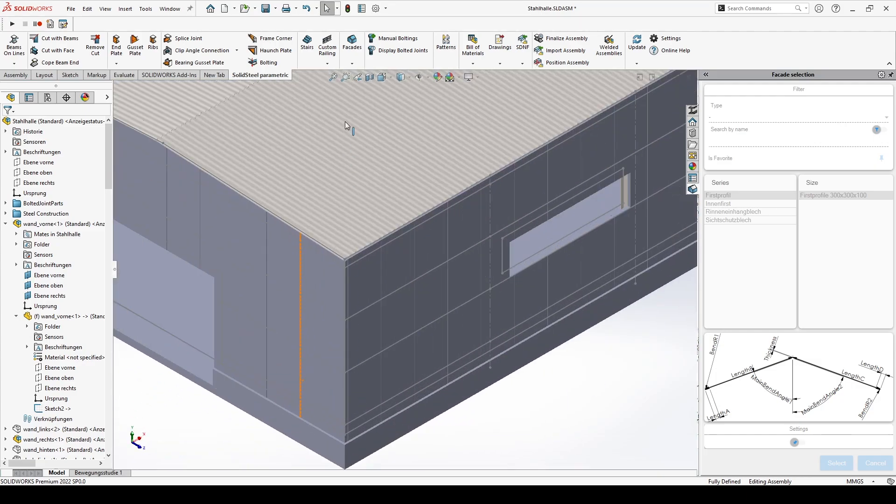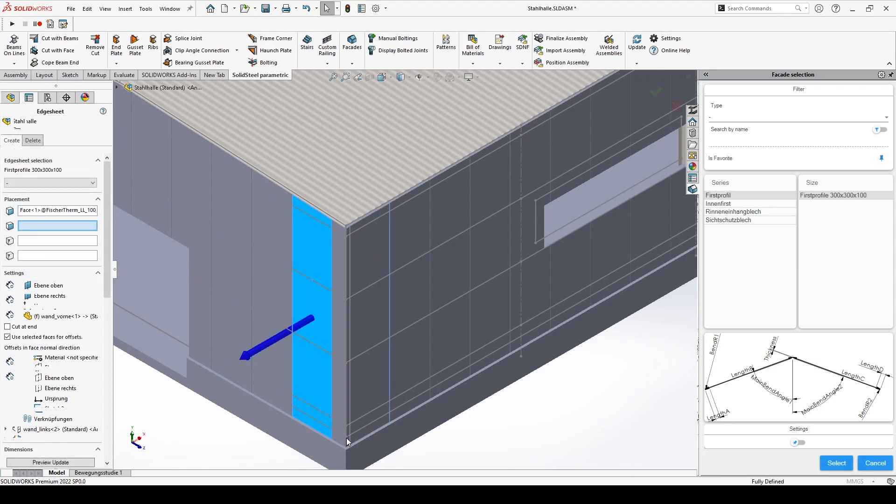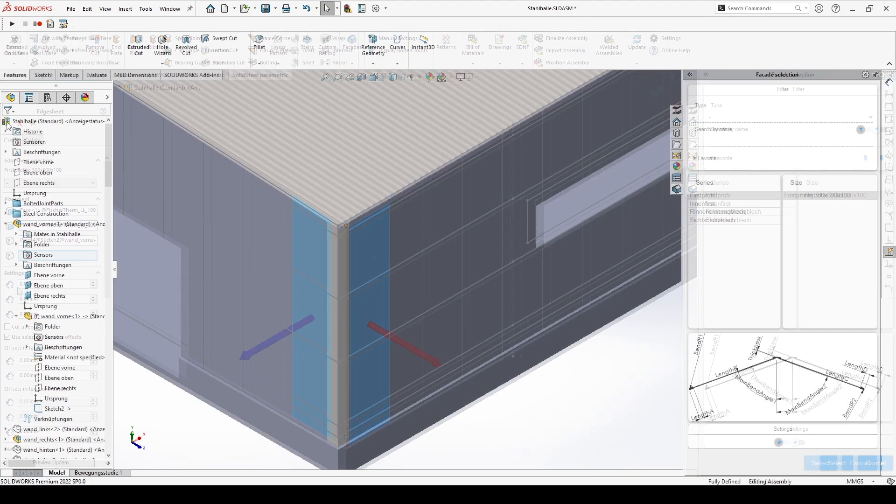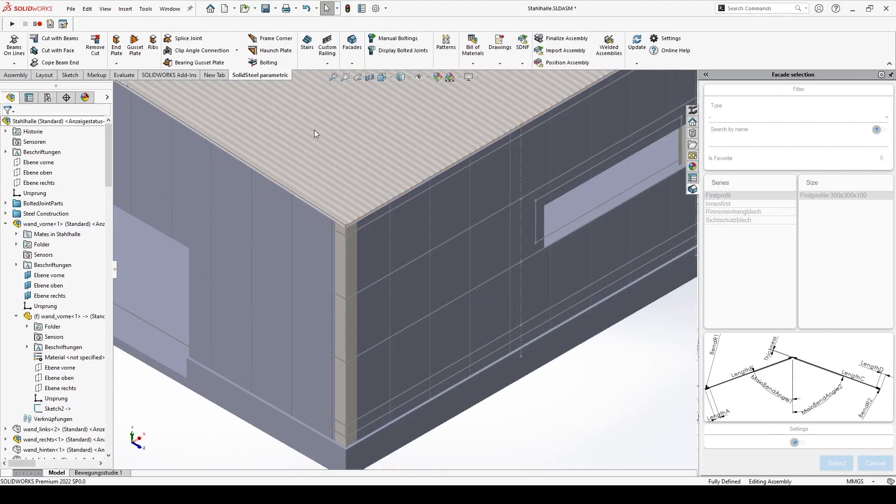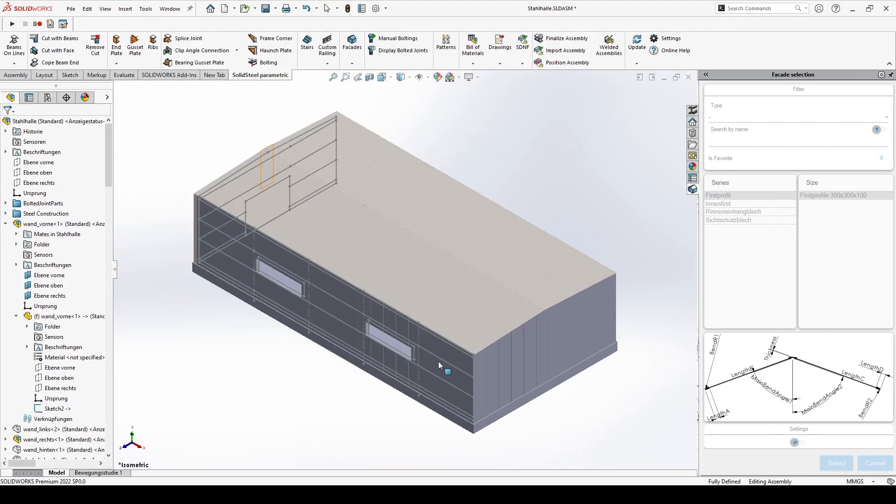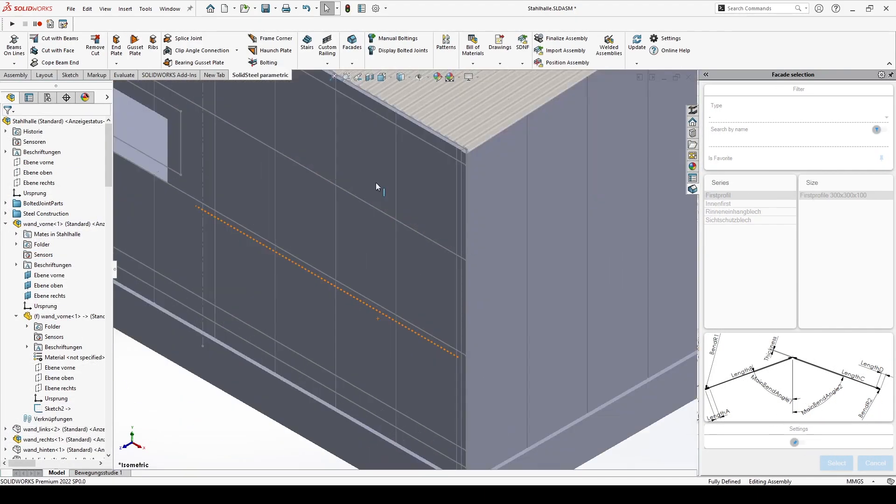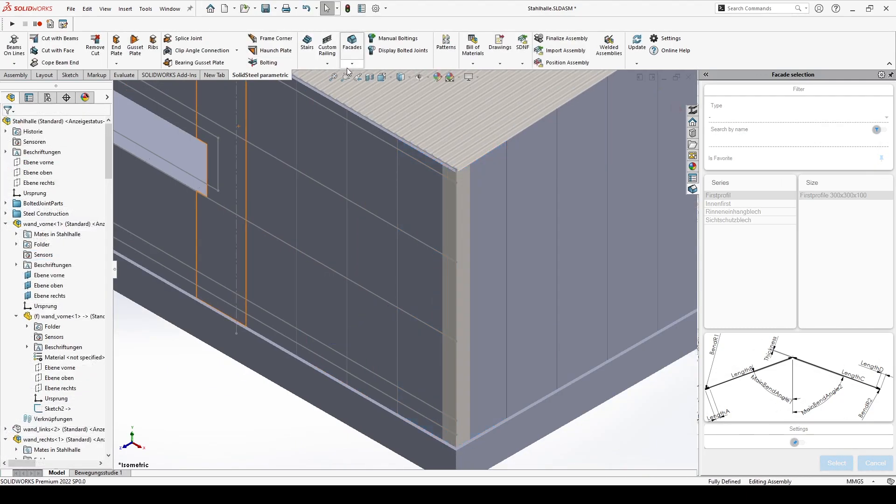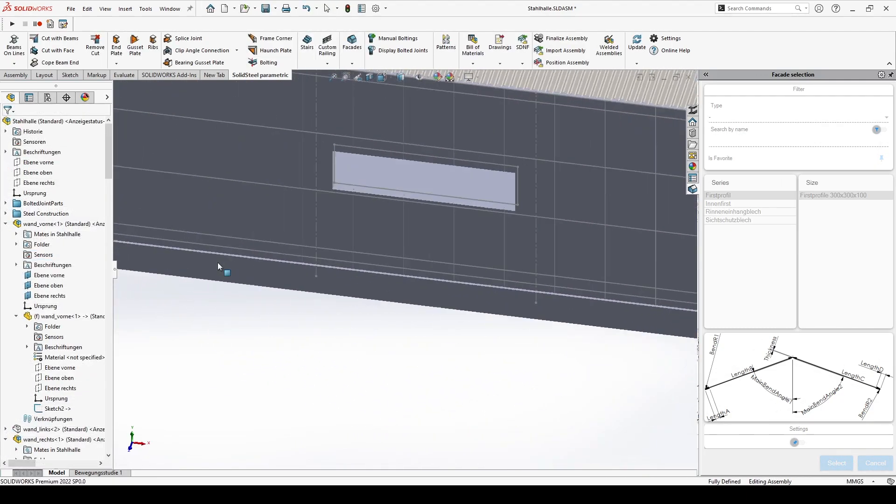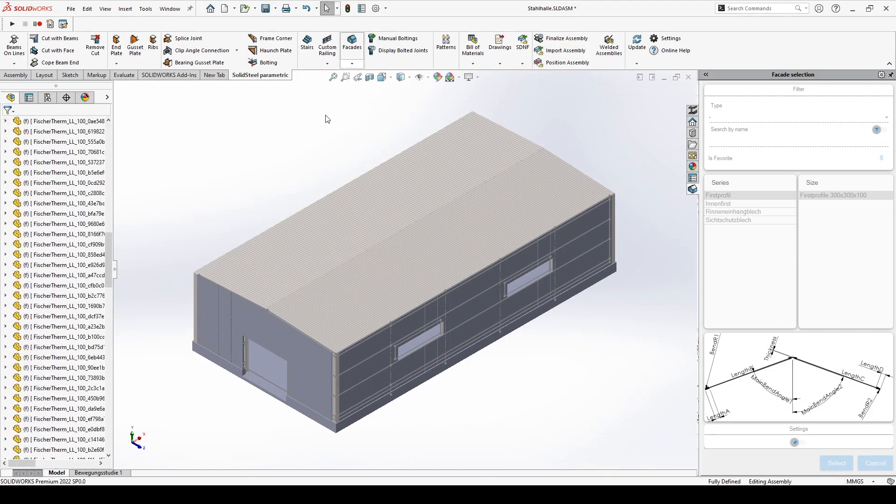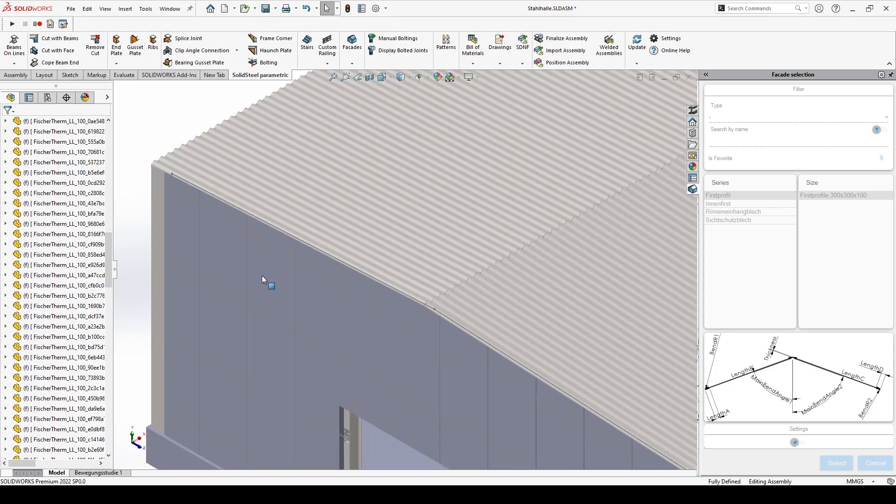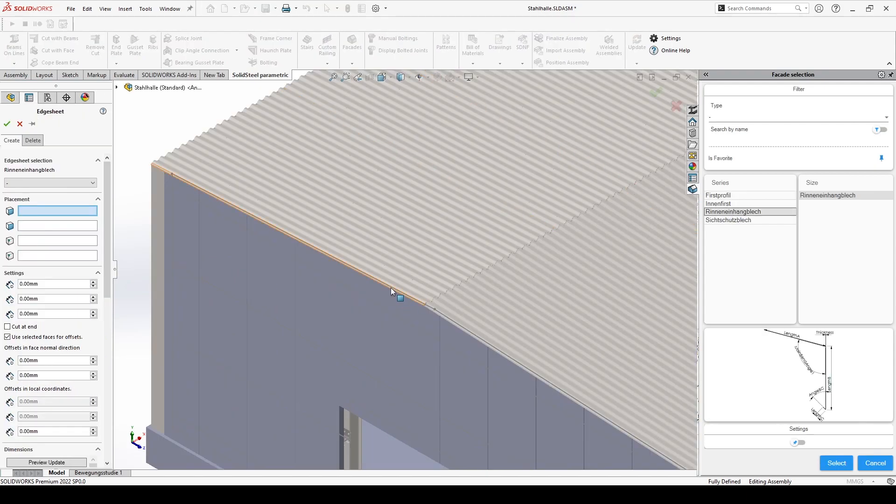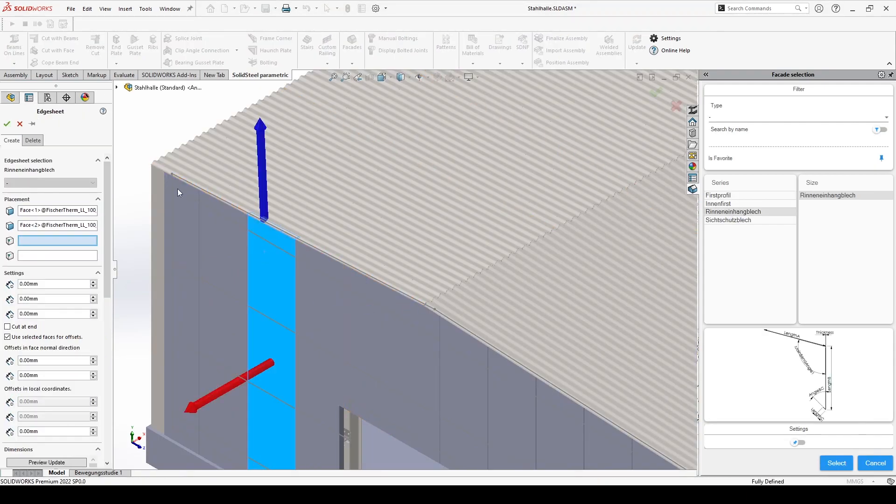Now we repeat this for the remaining corners. Next comes the ridge and eave sheets. Again in fast forward because the steps are exactly the same as just shown.